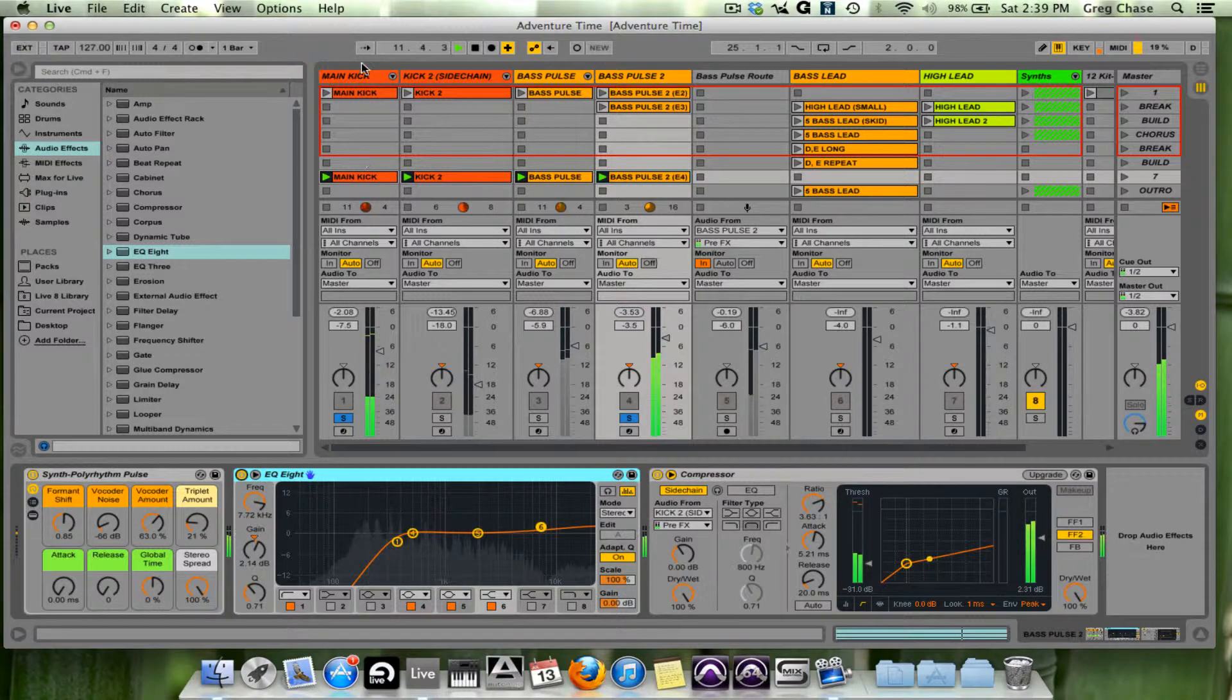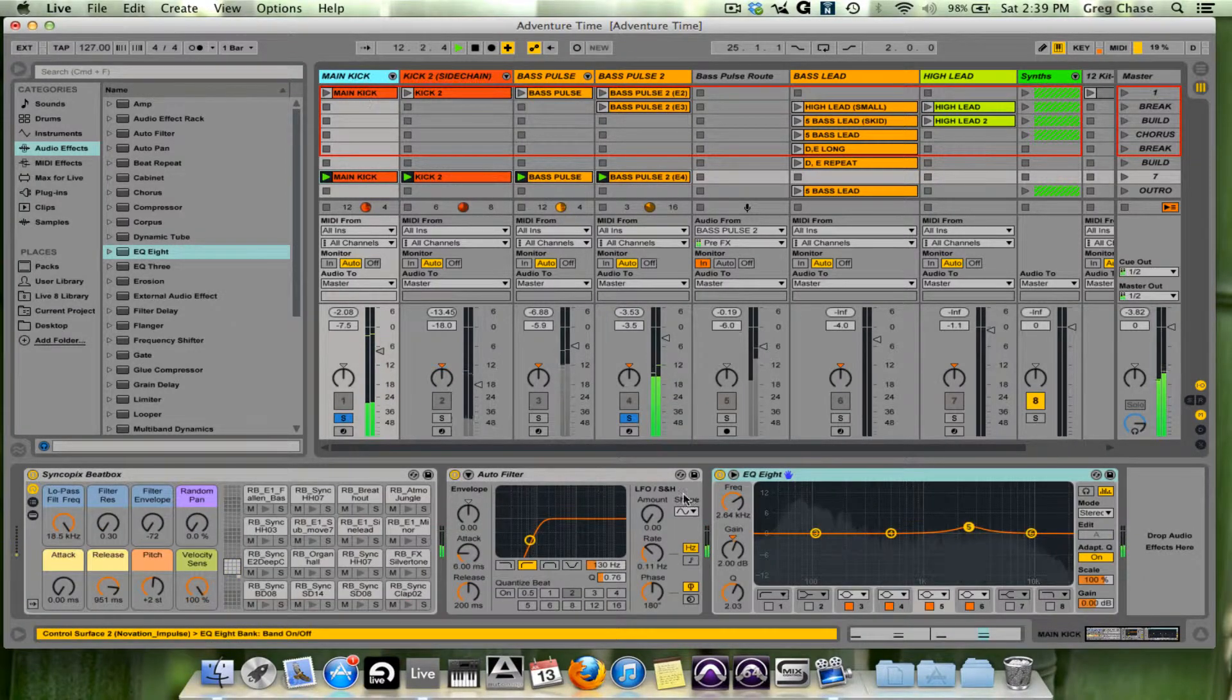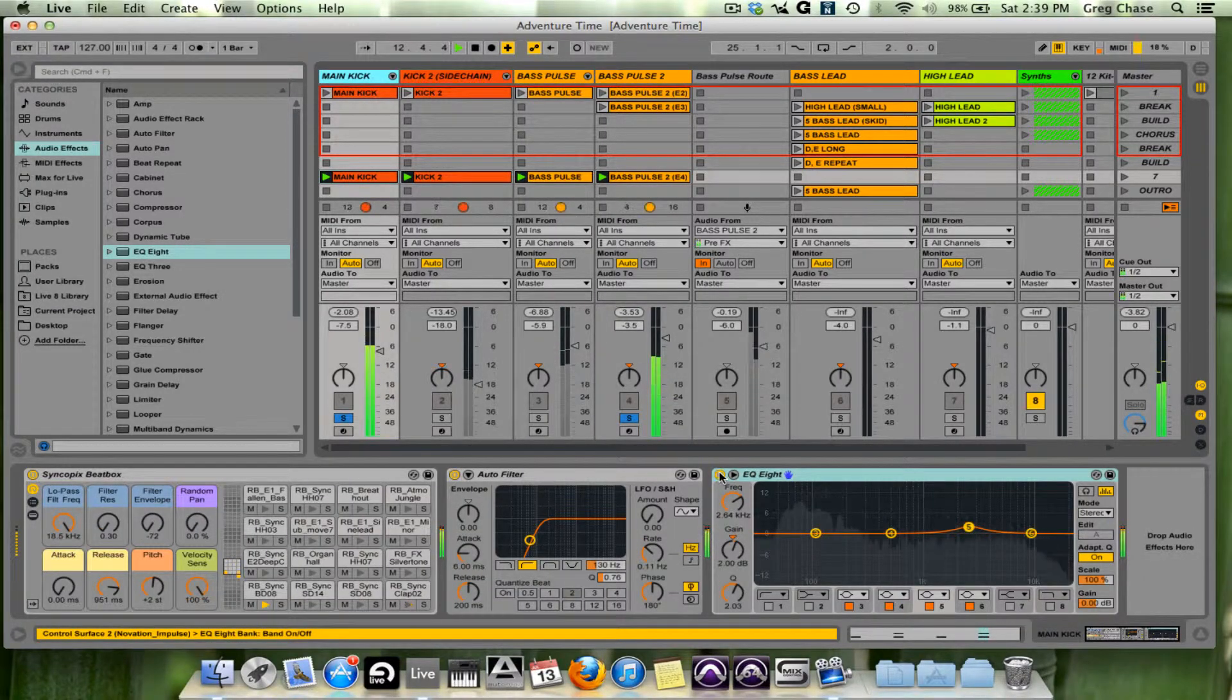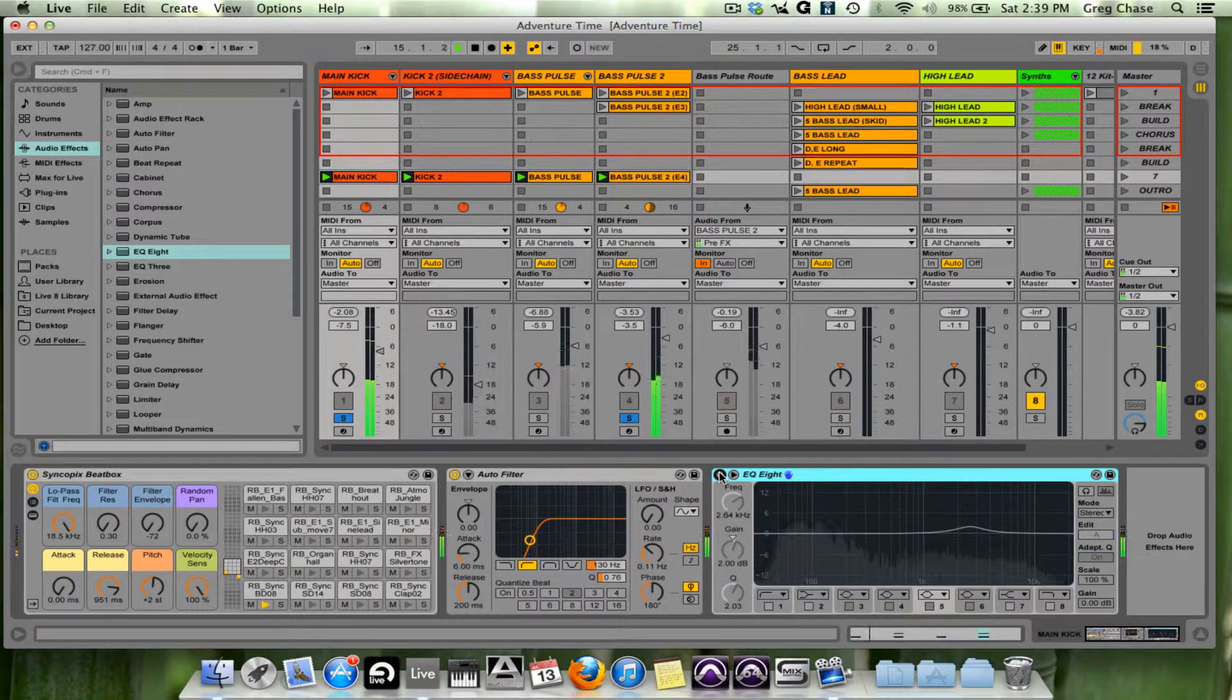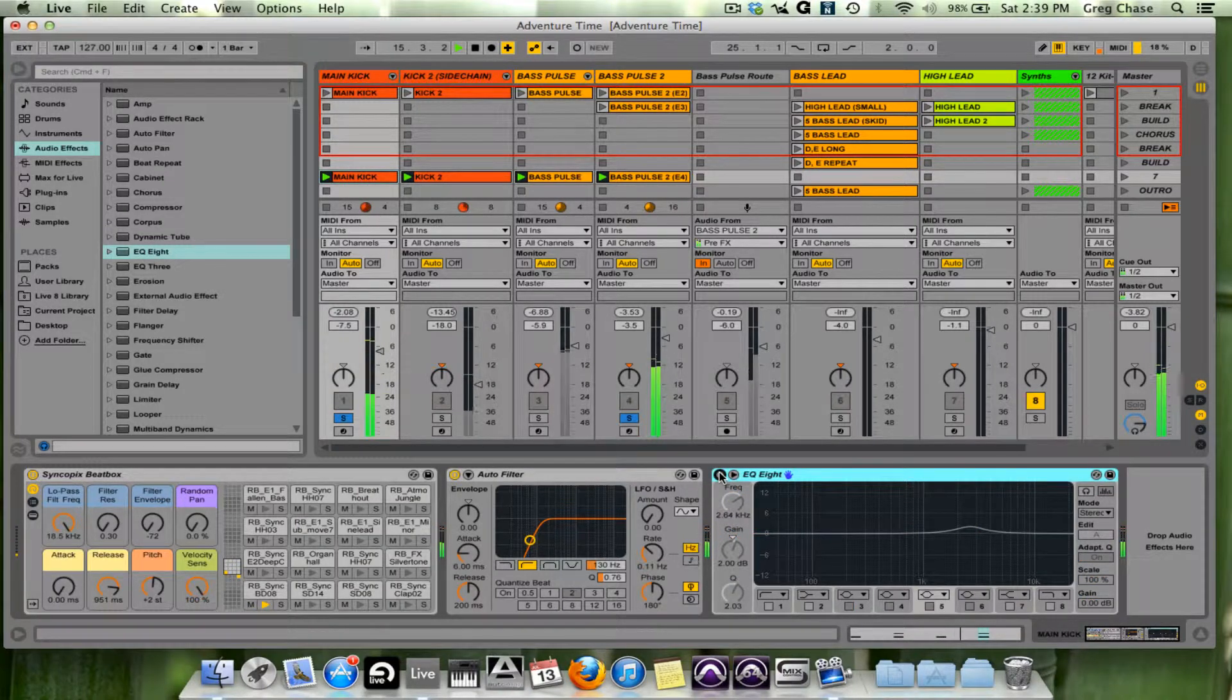Now on the kick, this is with, without, and without.